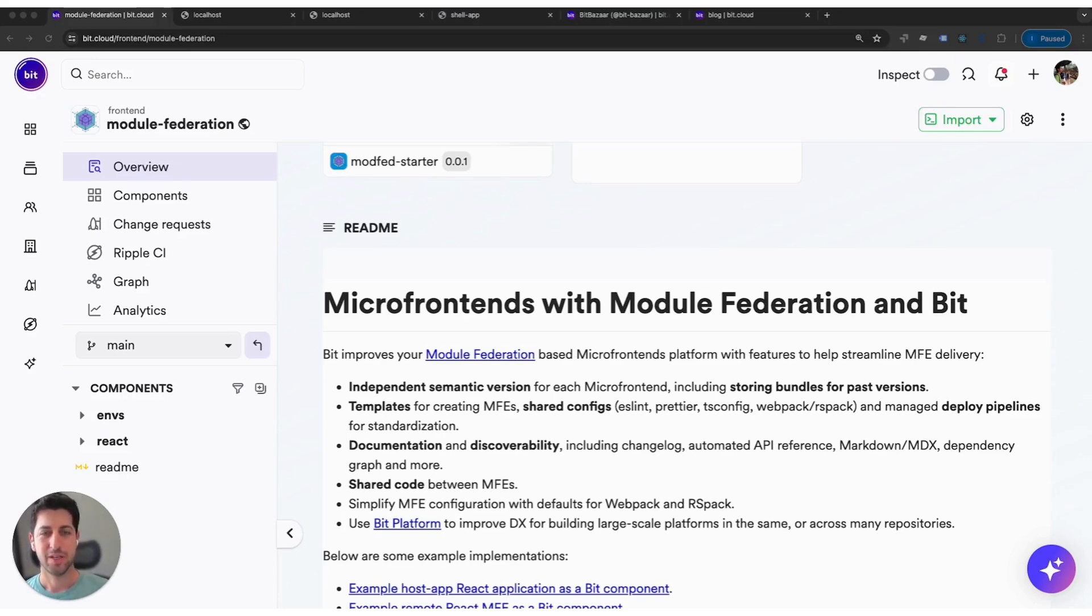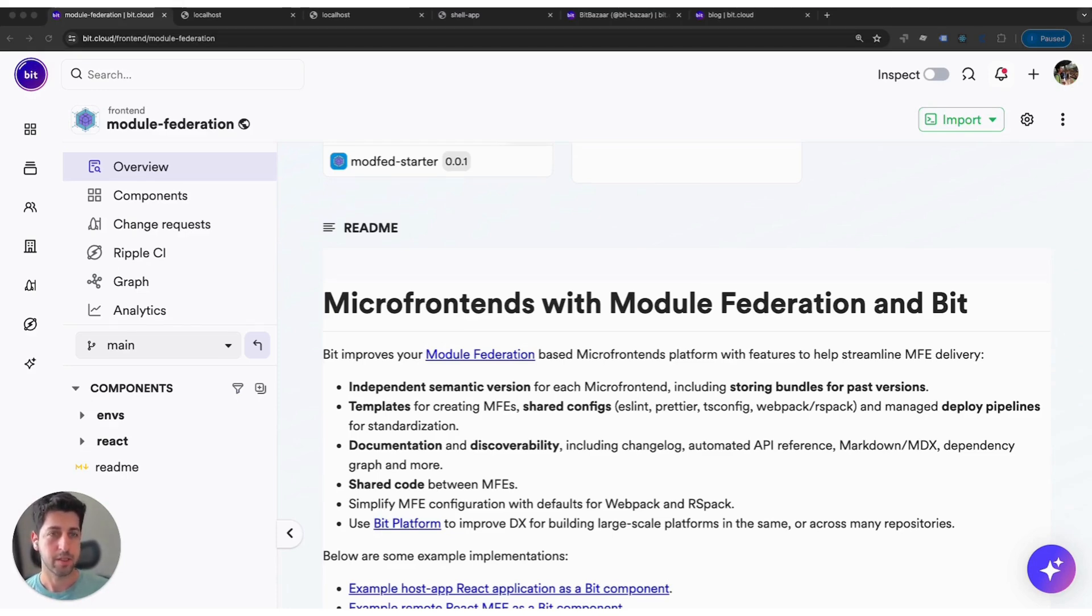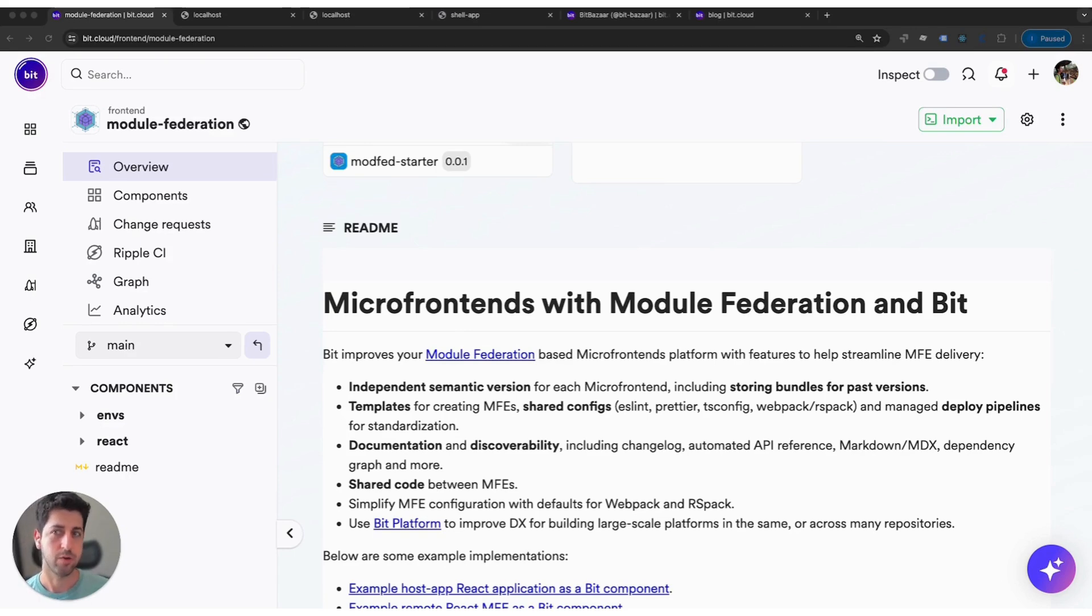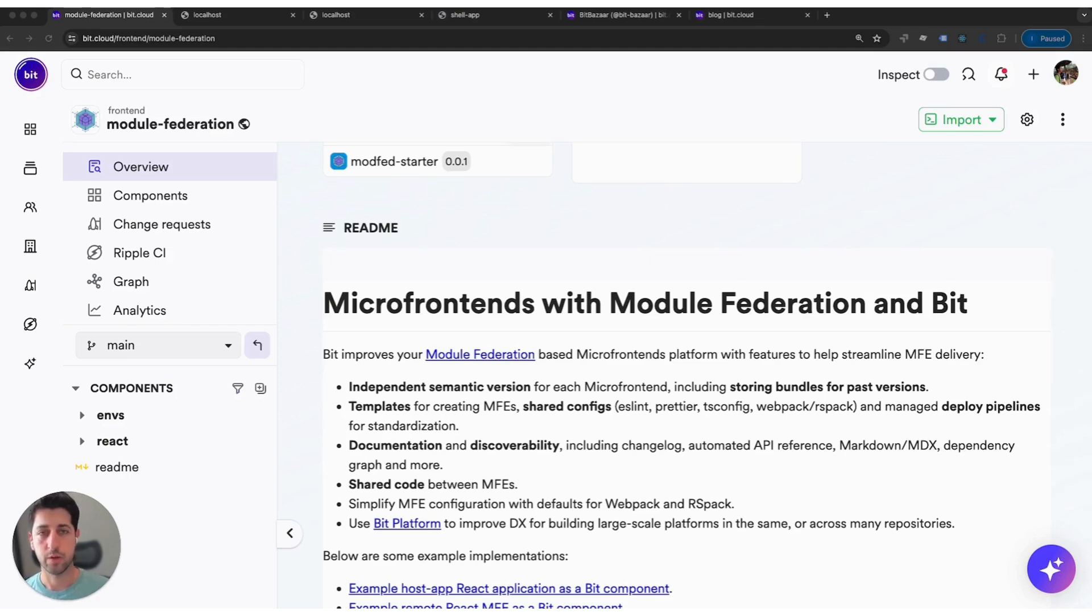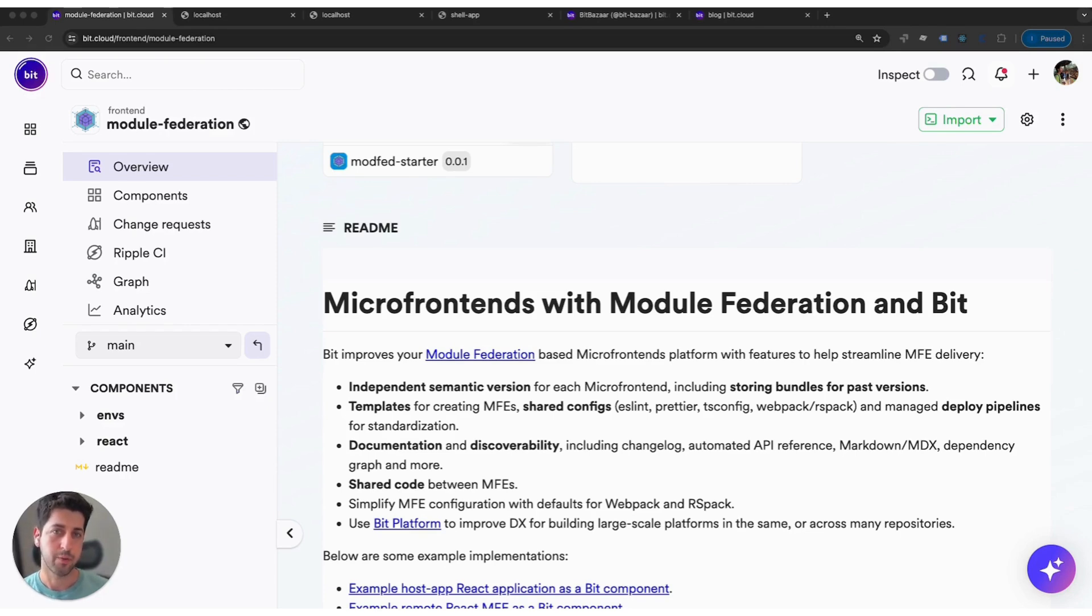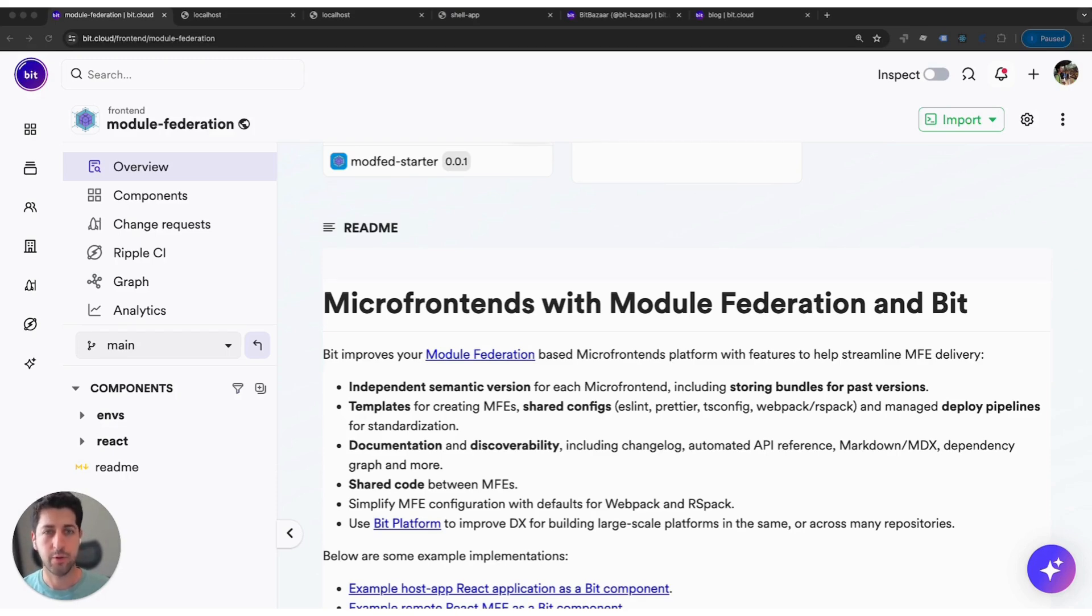In this session today we're going to first go over the basics on what Bit adds to an existing or building a new Module Federation based micro-frontend platform. After that we go over a quick getting started and eventually we're going to showcase a complete solution built with Bit and Module Federation.